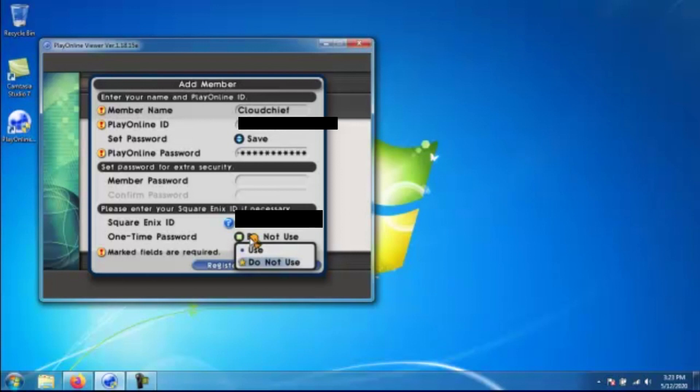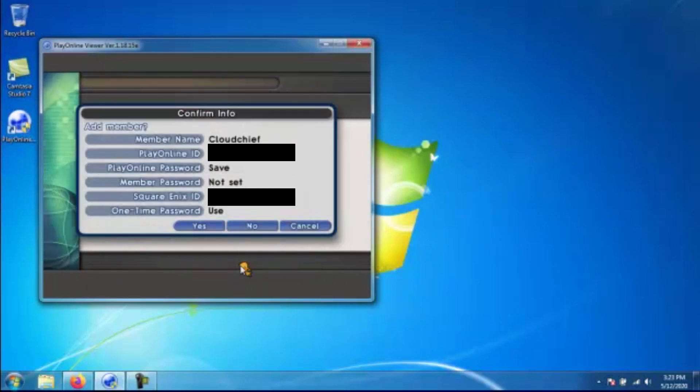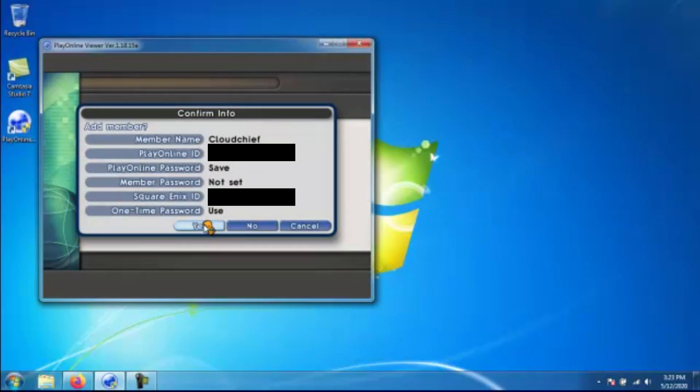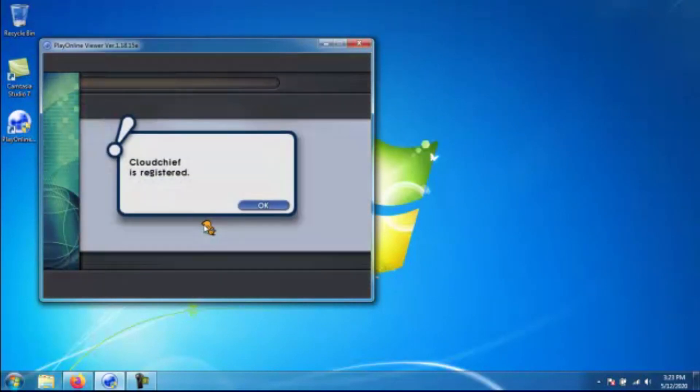Once you're done entering the information, just go ahead and click register, then it should take you to a confirm info page which will have all the info listed and then you will just click yes.